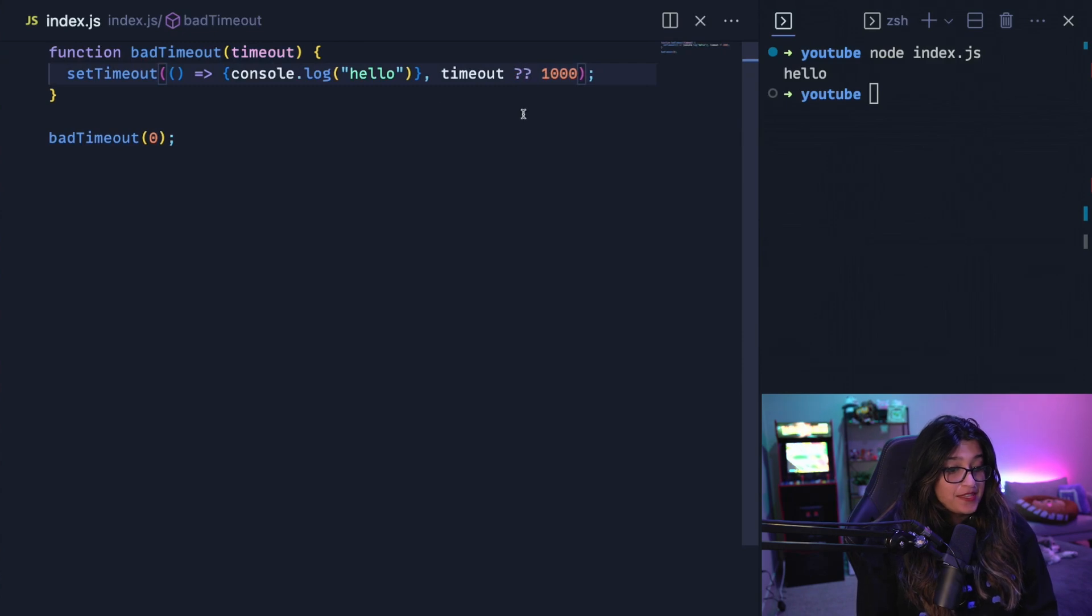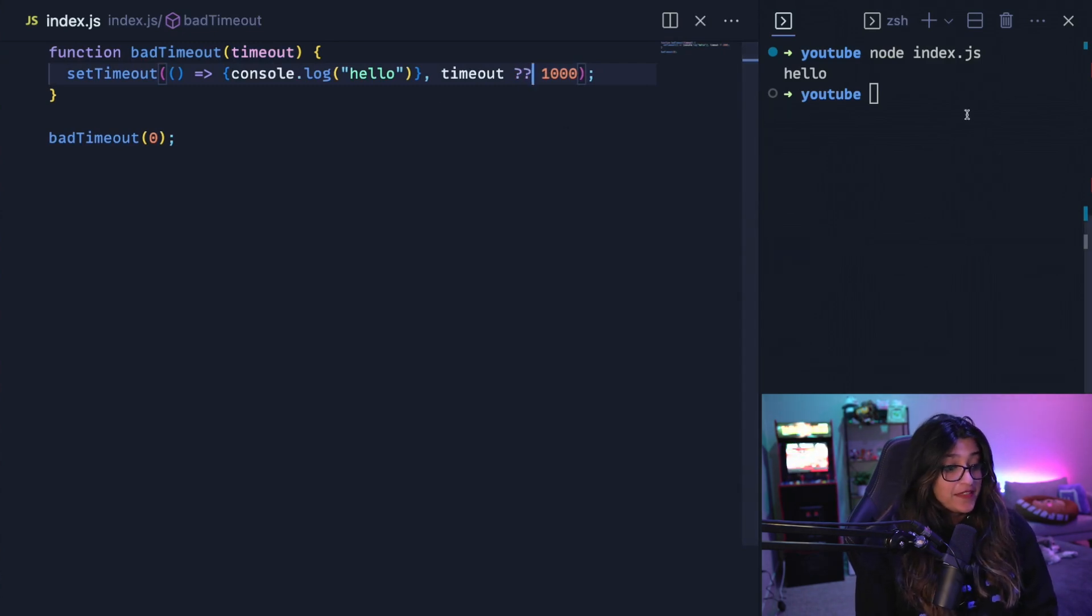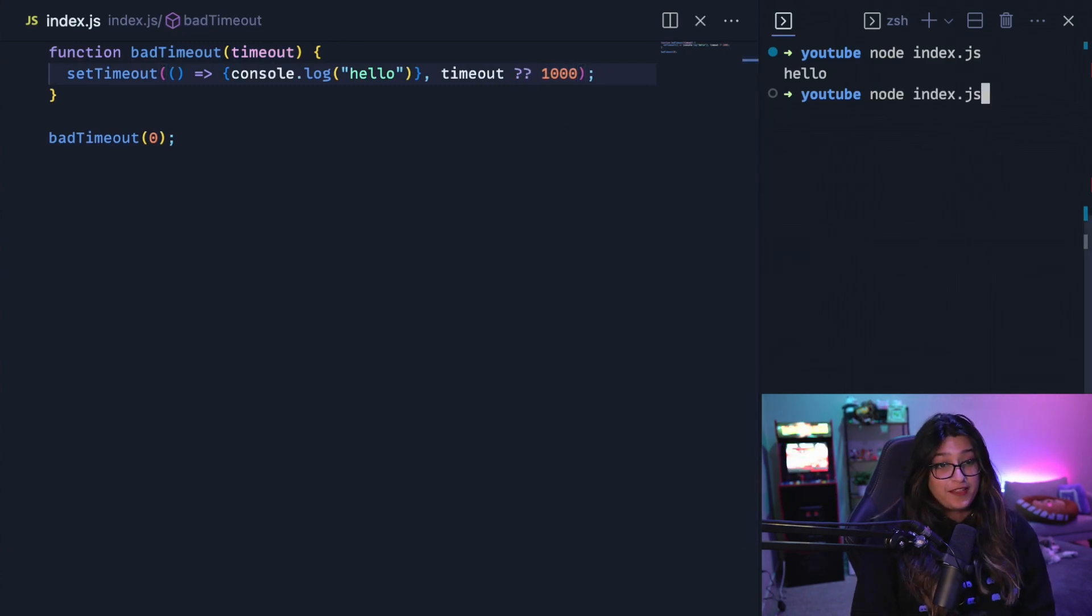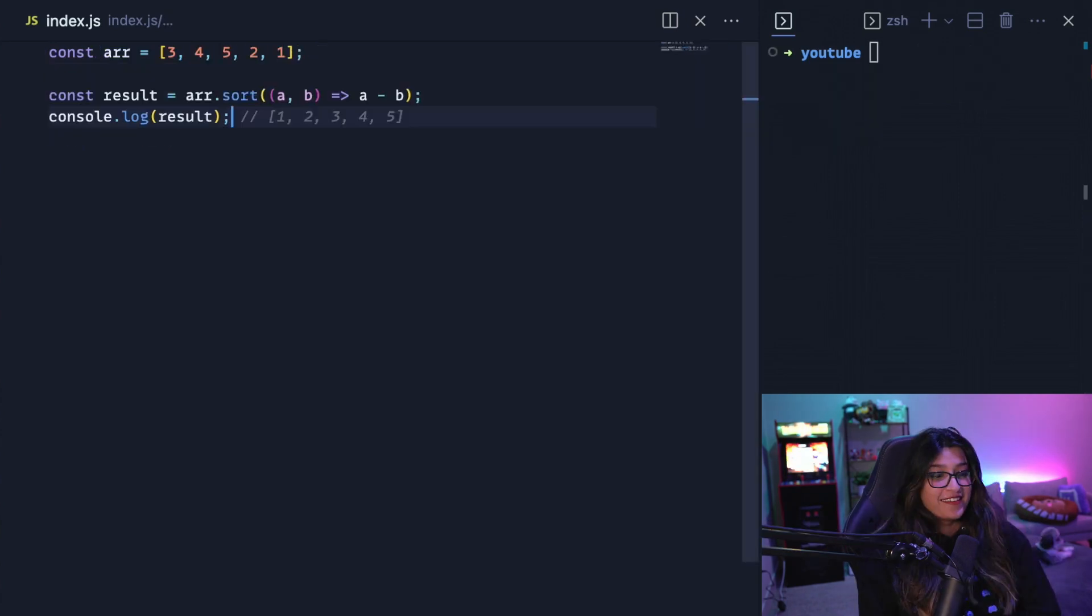So instead of this, if we use the nullish coalescing operator and run the same code again, it should immediately output the hello. So yeah, there you go.